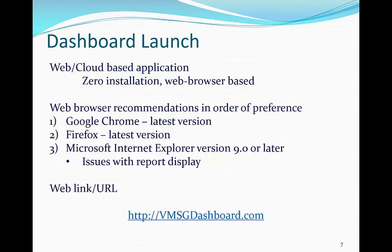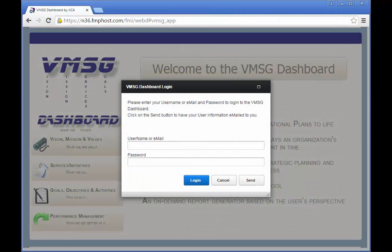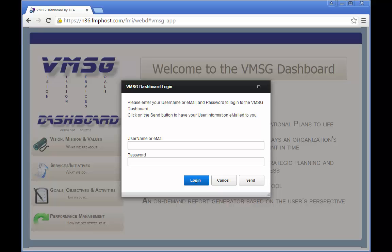To launch the dashboard, link to the internet address vmsgdashboard.com. To log in, just enter your user ID or email address and password and then click the Login button.